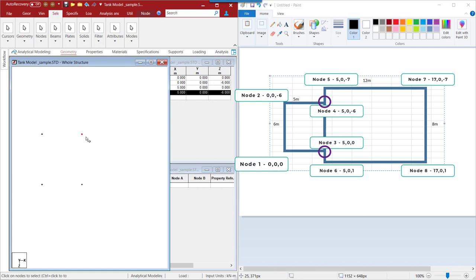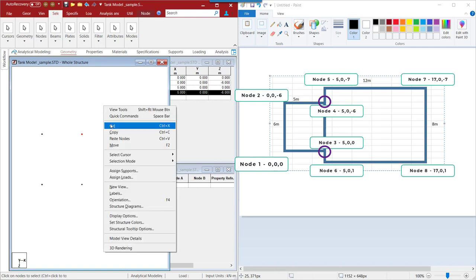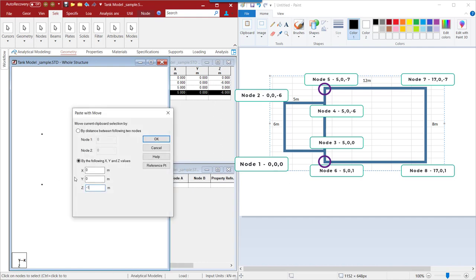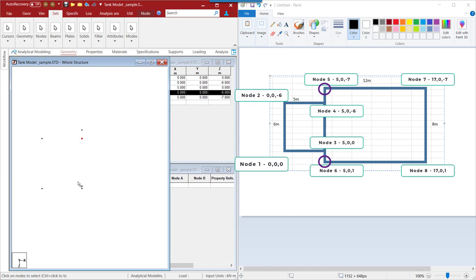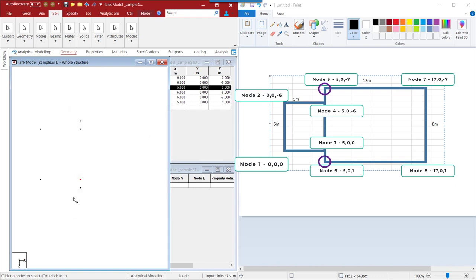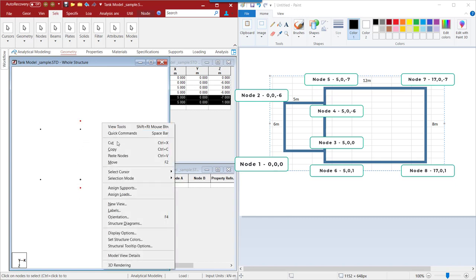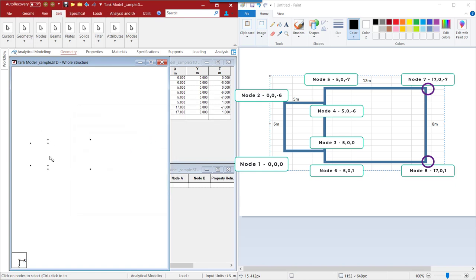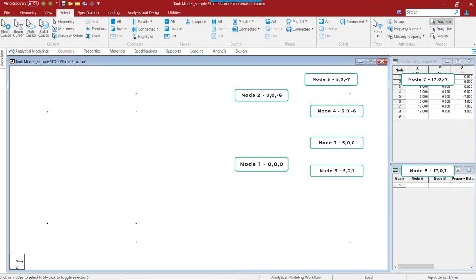These nodes will go one more step — add to 1 meter in the Z direction, so I set Z as minus 1 meter, and the same for these nodes. I am simply clicking Ctrl-C, Ctrl-V, and Z in 1 meter. Once both of these nodes are created, I will select both nodes, copy, and paste nodes at a distance of 12 meters in the X direction. This node geometry is now ready and the node data automatically comes in.